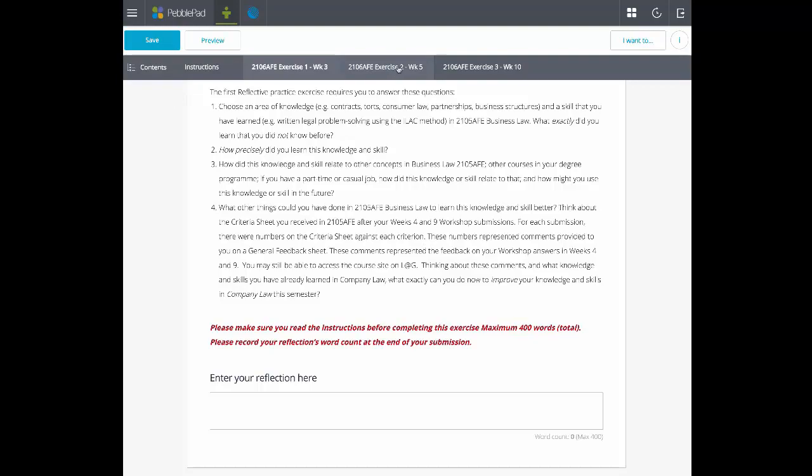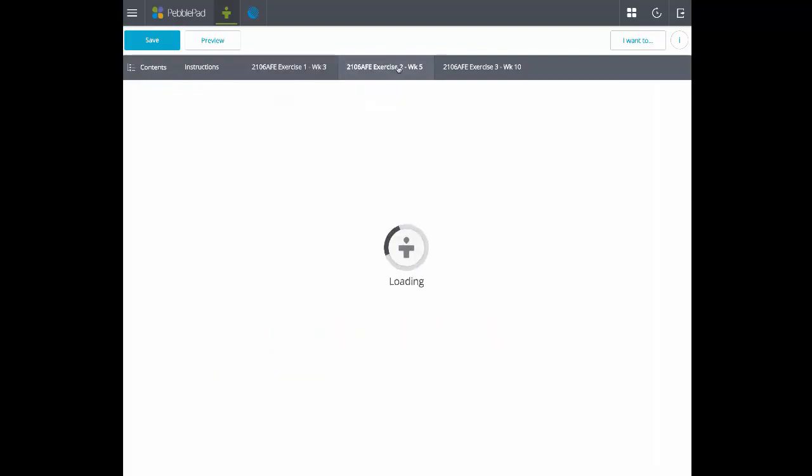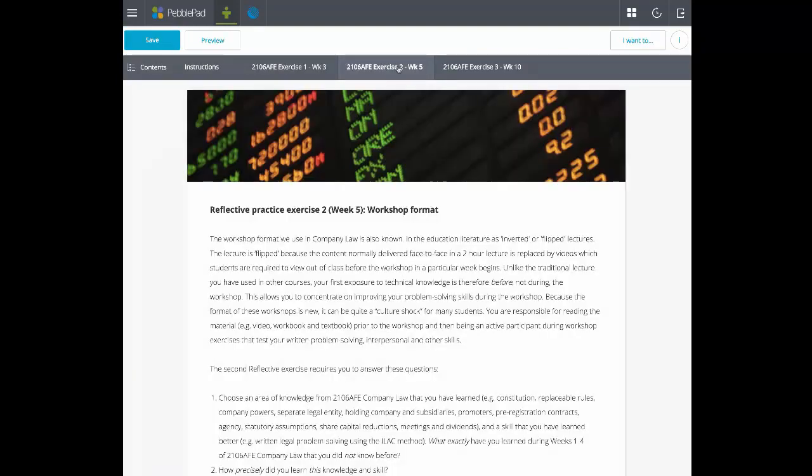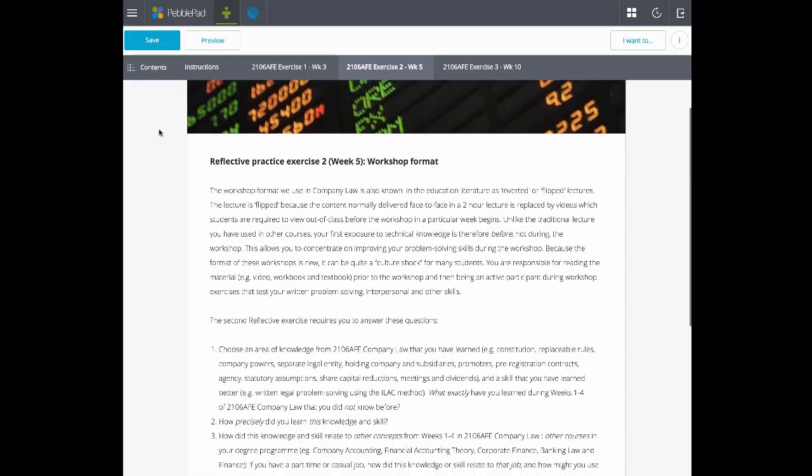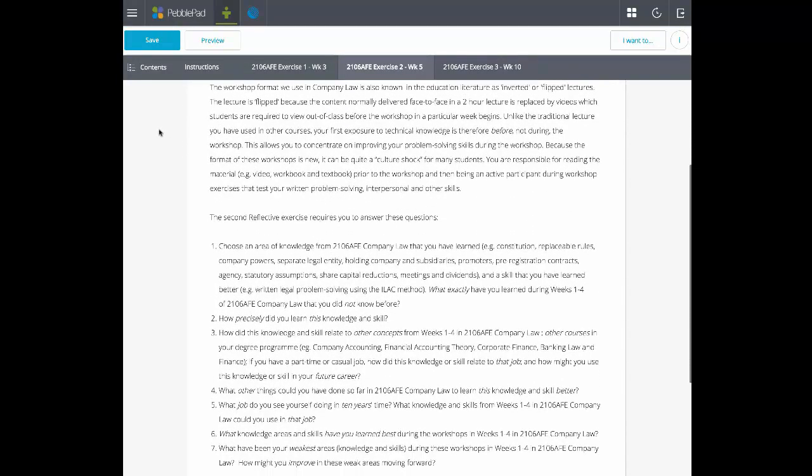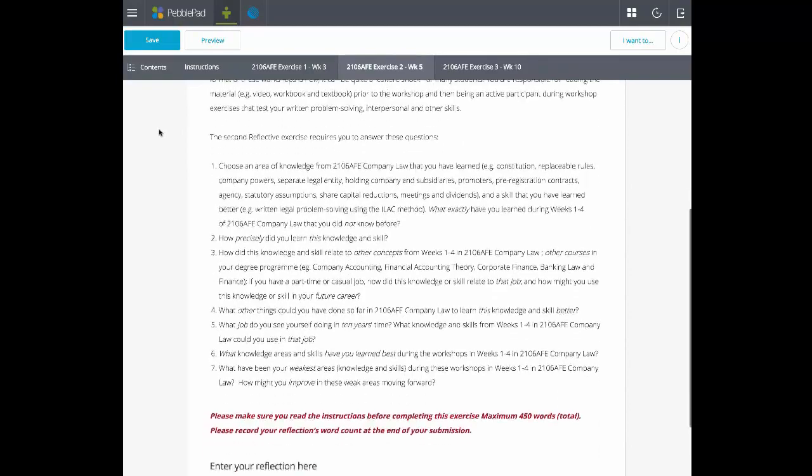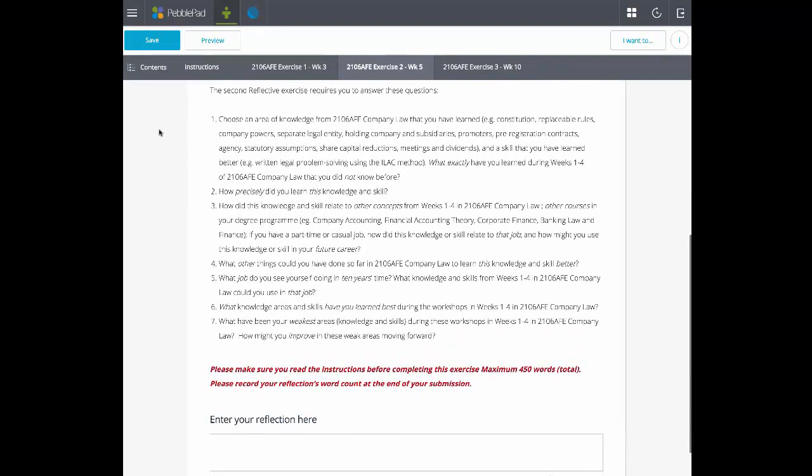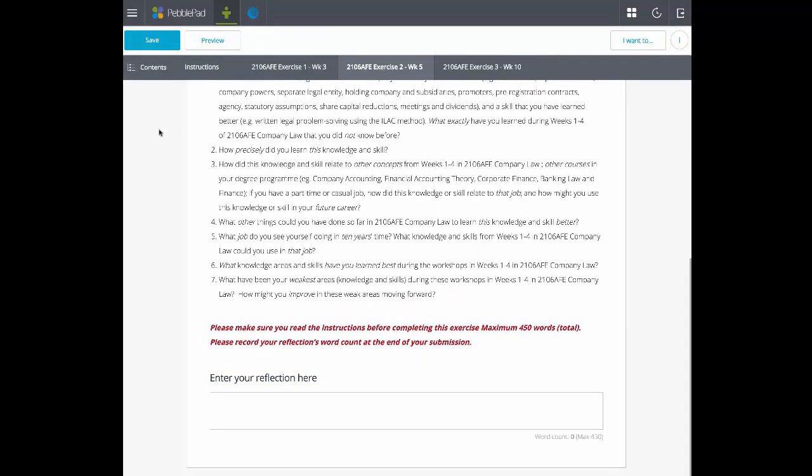The reflection text fields in this workbook have a word count limit for each exercise and a countdown is visible to the student to allow them to track how much they have written.